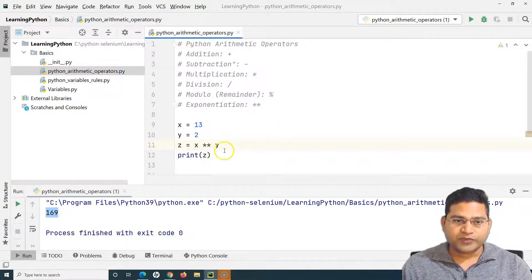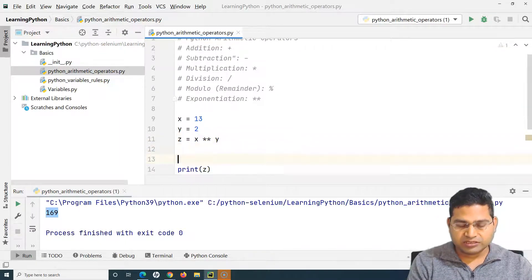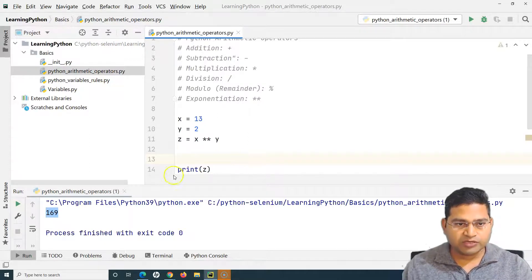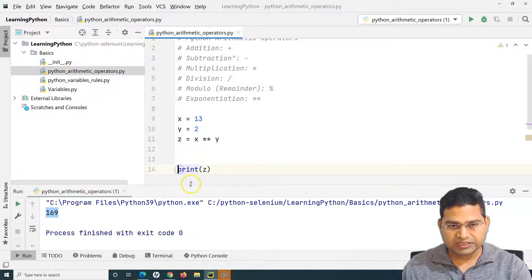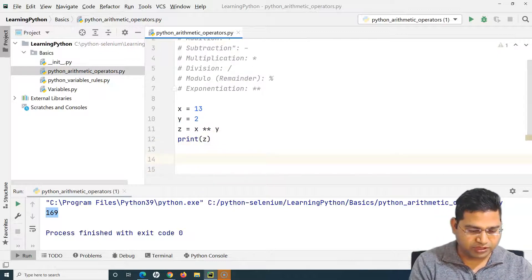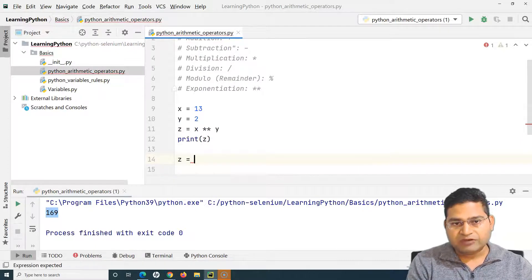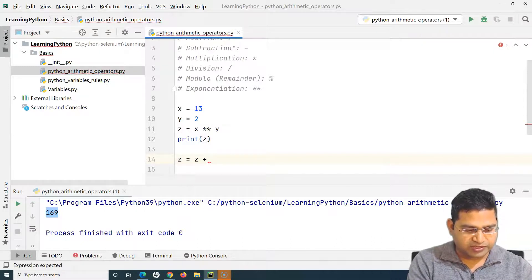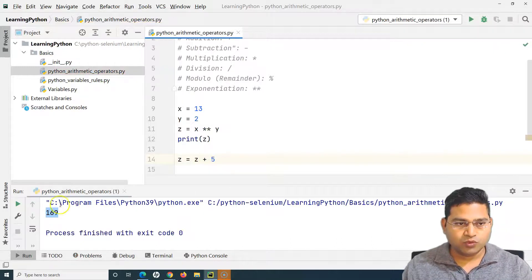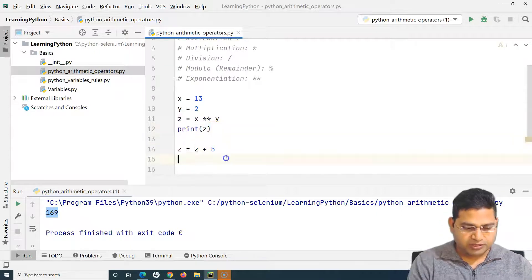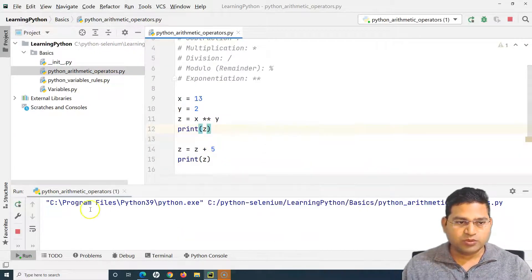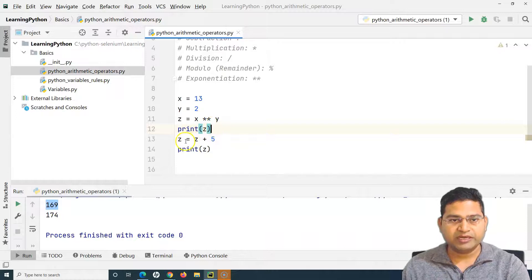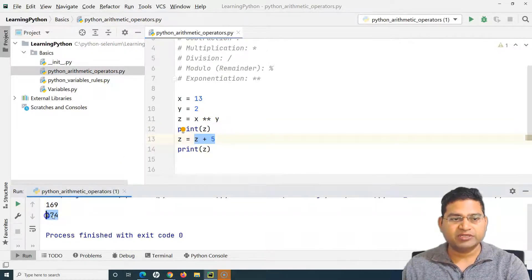You need to practice them on your own. The other important thing is incrementing. Say, for example, whatever the value of Z is I'll print it, and then I want to add a certain value to it. So I say Z equals Z plus 5. Then I print Z again. What will happen is it will print the initial value of Z first, then add 5 to it and print the next value.